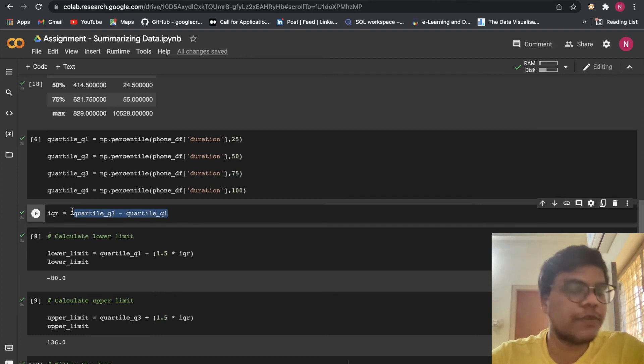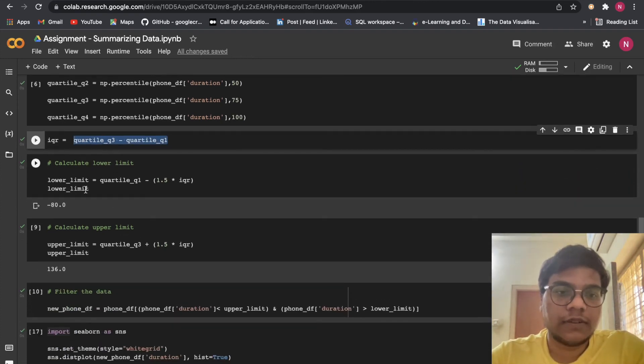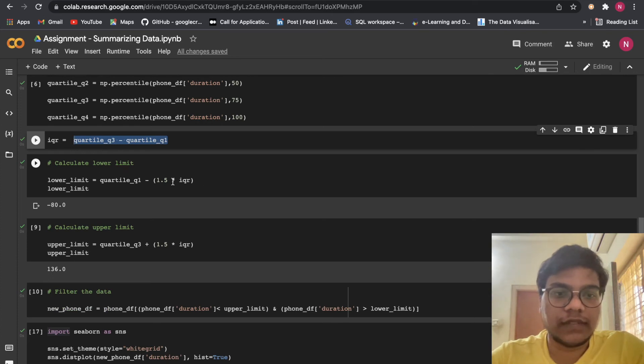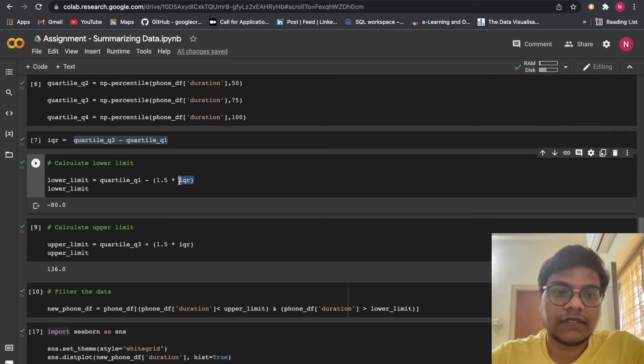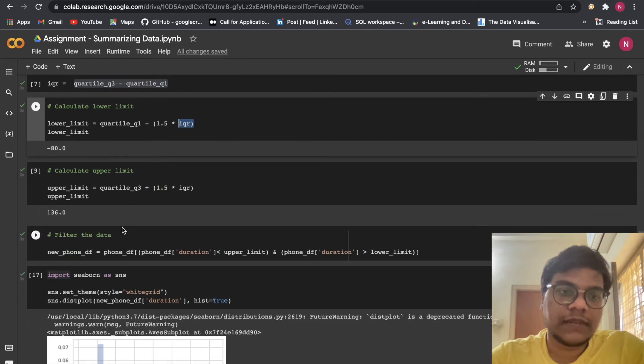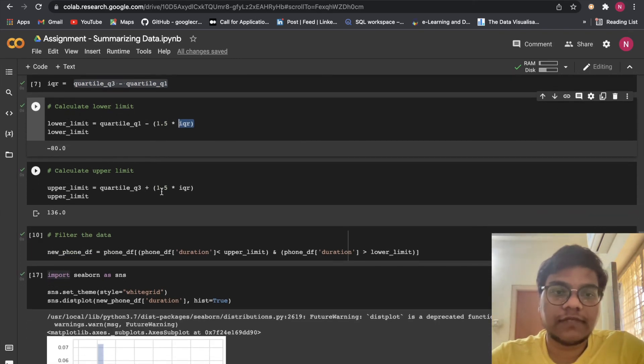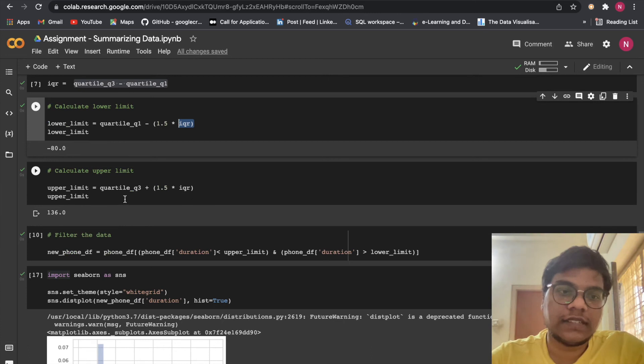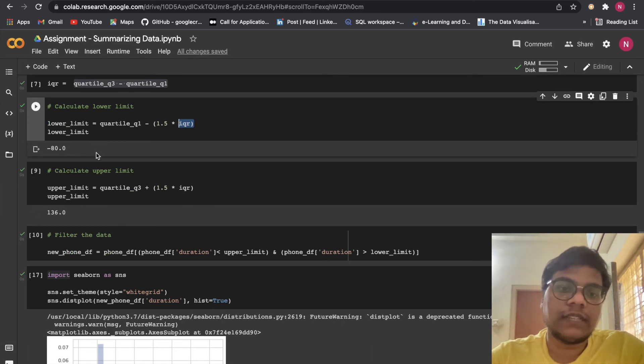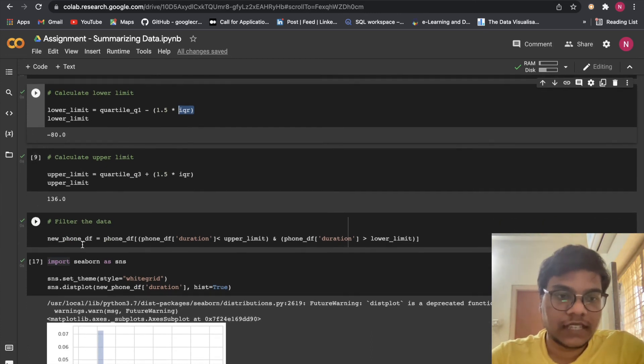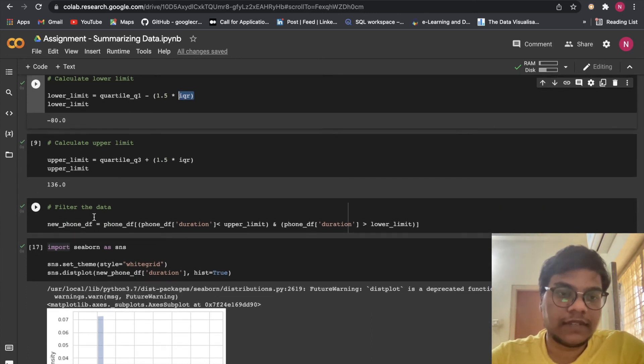We are calculating lower limit: Q1 minus 1.5 times IQR. Upper limit: Q3 plus 1.5 times IQR. These two formulas remain the same. Here we are filtering the data.